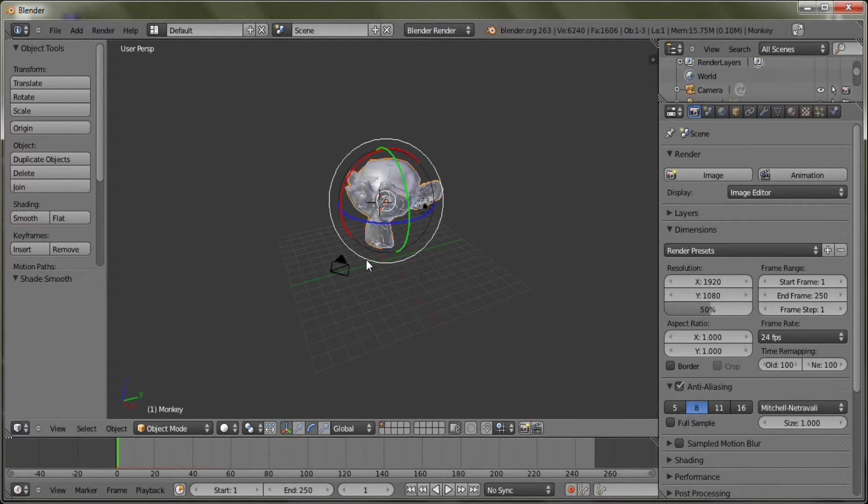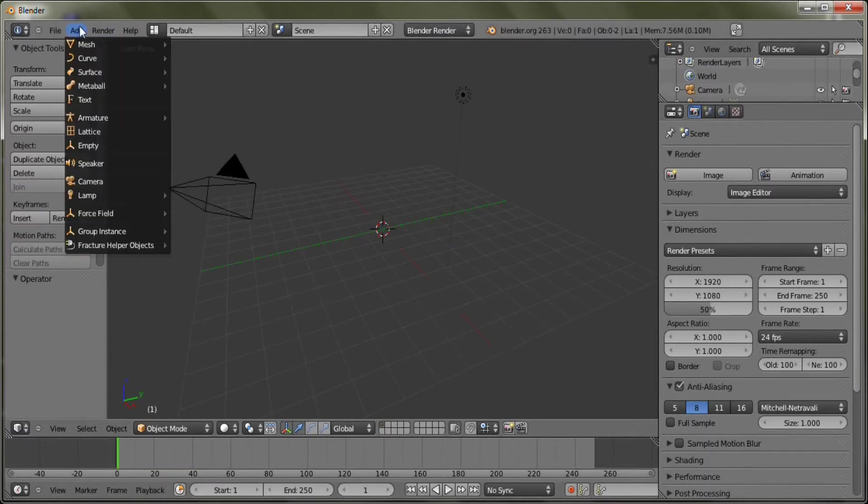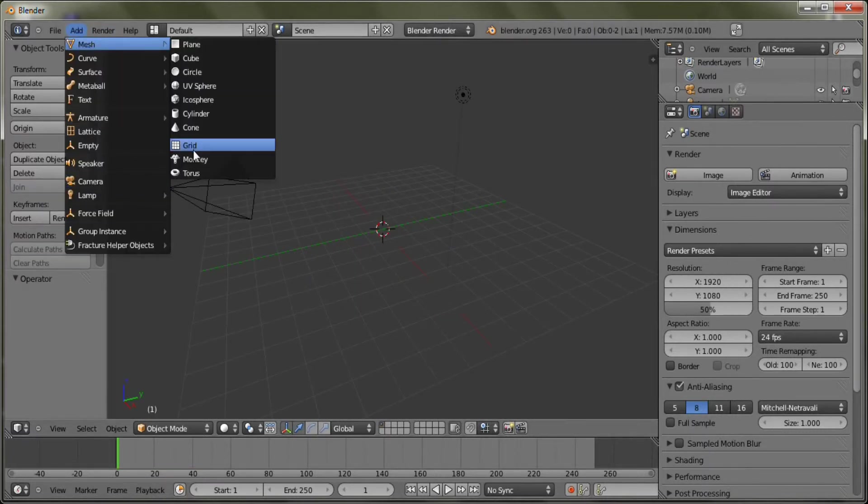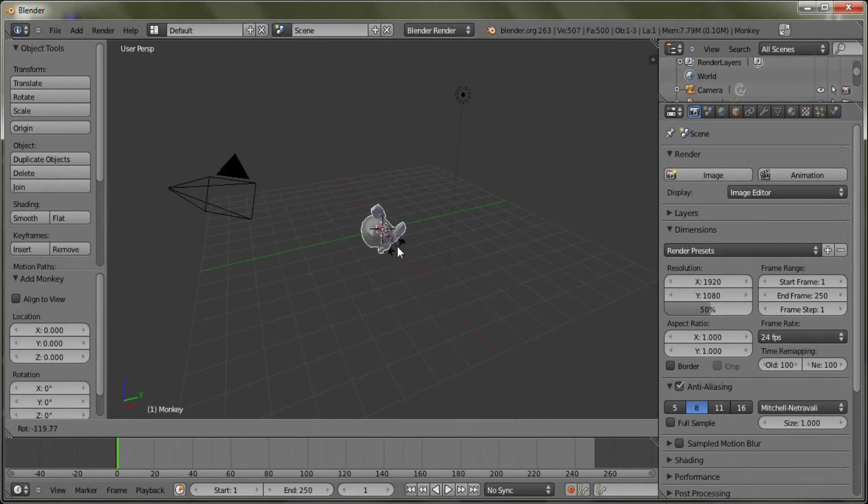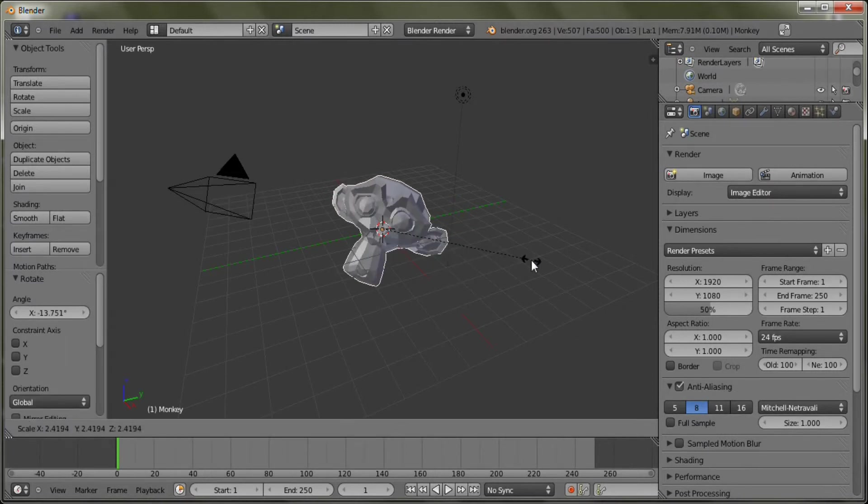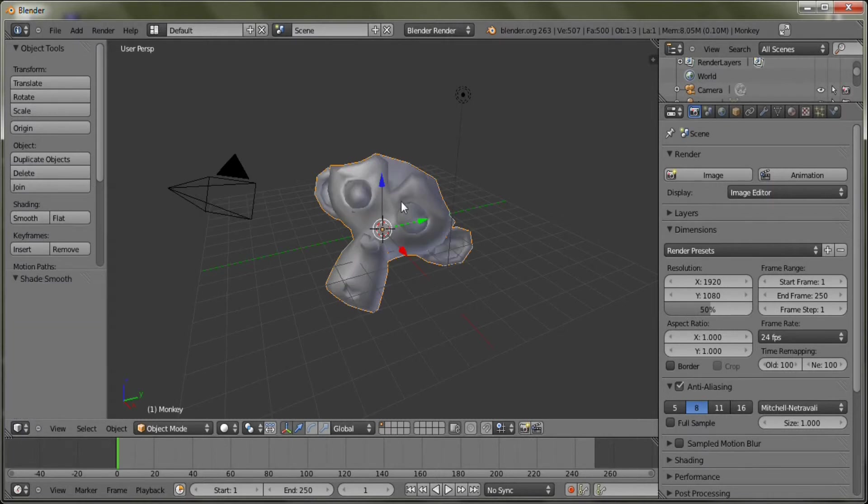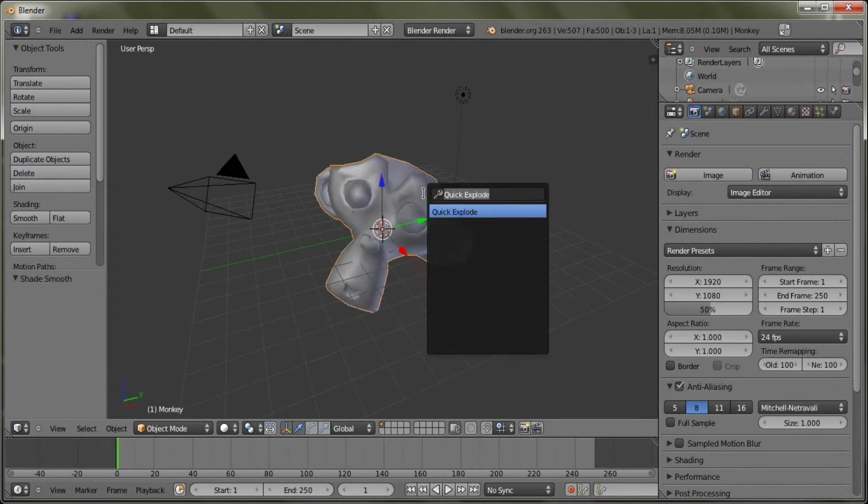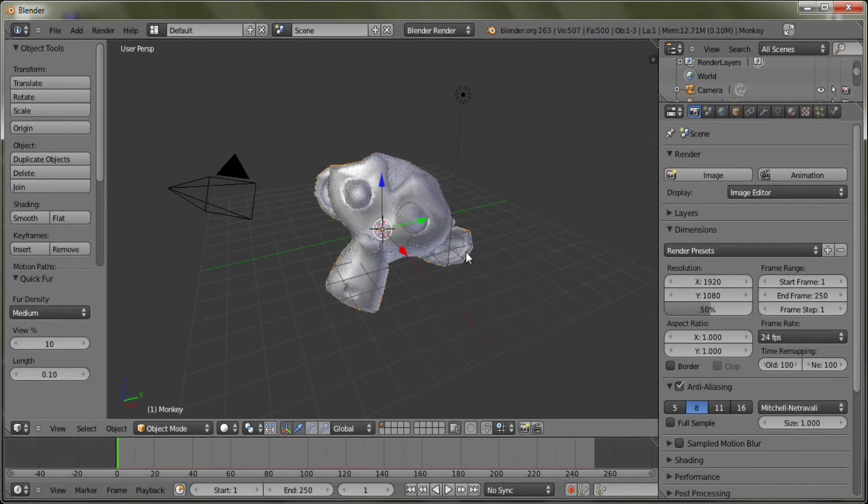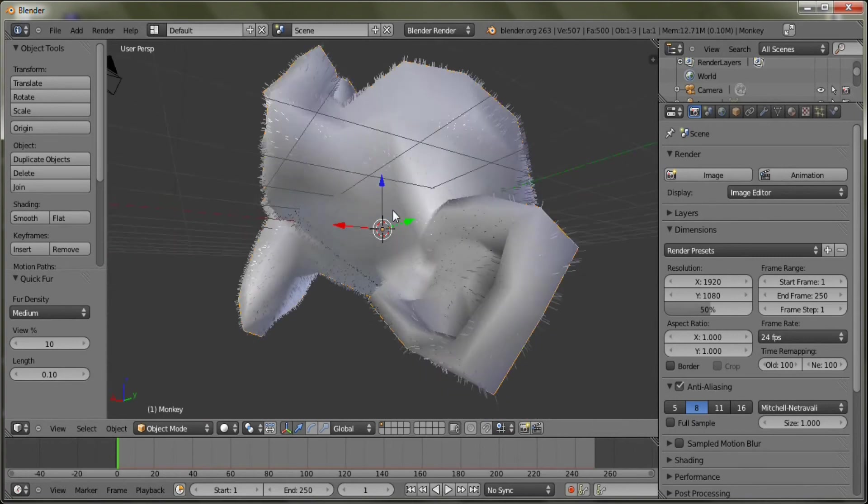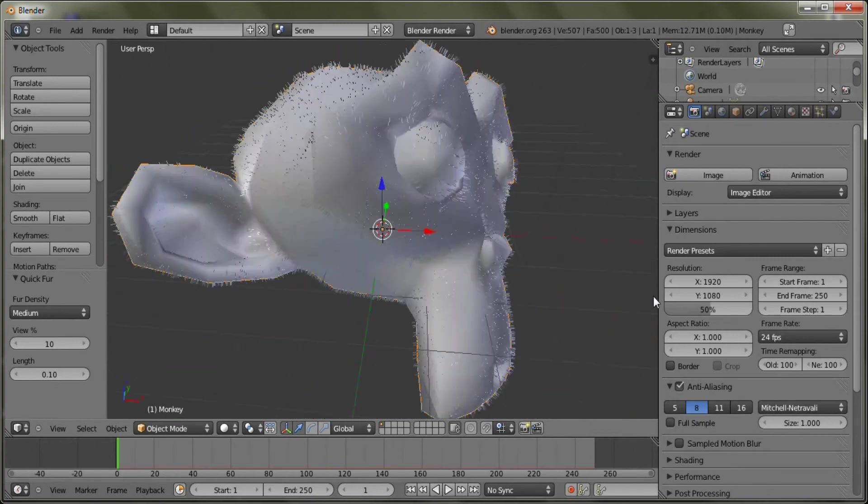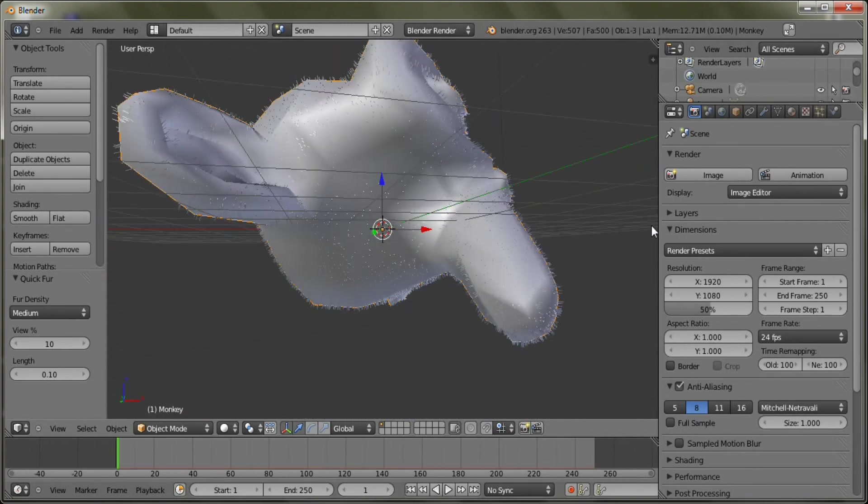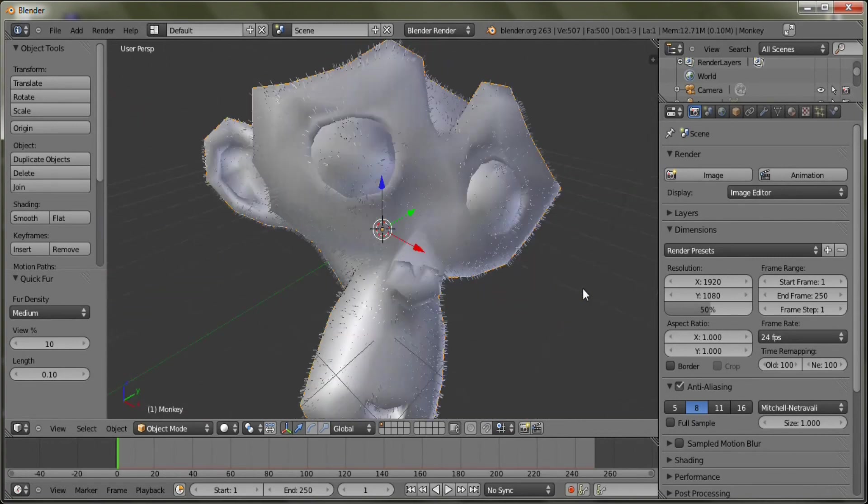Quick fur. Alright. Quick fur time. Let's go ahead and add mesh monkey or Susan, so I've been told. And set her to smooth. And go to quick fur. There you go. There's a nice quick fur for you. Fur. Pretty cool fur.